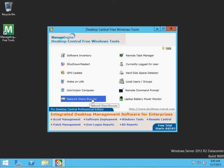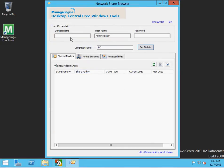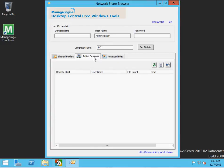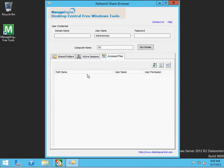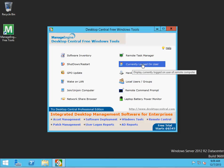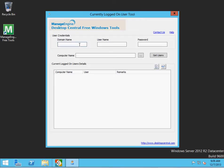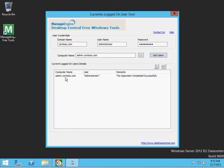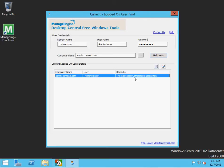Network share browser — you can use this for different things: find a share, see who's actively logged into that share, access files, and it will tell you what username everybody is logged in with. Another feature is 'Currently Logged On User' — if you want to know who's logged into a machine, you put the domain name, administrator credentials, and the computer name. It tells me the computer name, the username logged in right now is administrator, and the operation completed successfully. That's the benefit of this.